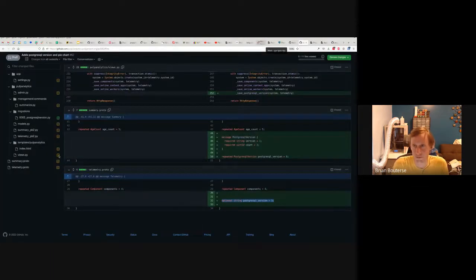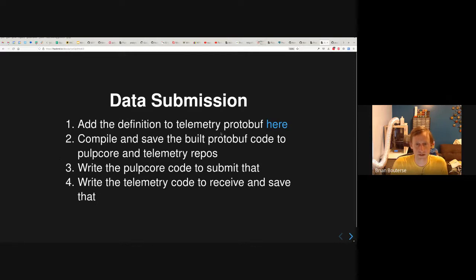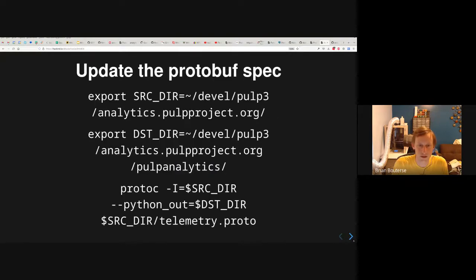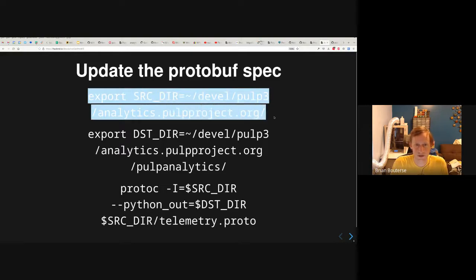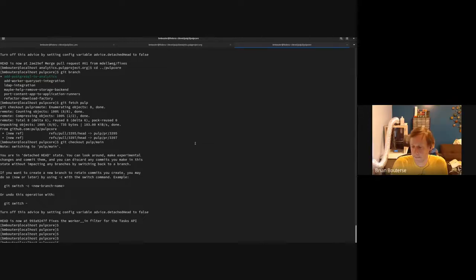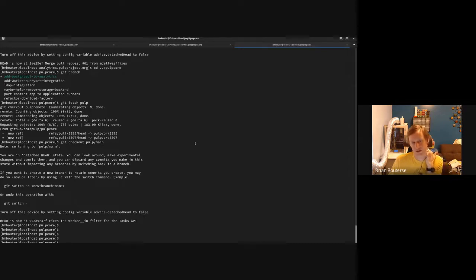The next thing you're going to want to do is compile it and save it into both Pulp Core and the telemetry repositories, because this is a shared definition. We're going to improve this — we'll actually break out these things into their own Python library on PyPI and just have these projects depend on them. But for today, you actually have to copy the code. So let's do the compilation. I'm going to export the source directory and the destination directory into the pulp_analytics folder. Then I'll run the protoc command — the protobuf compiler — saying: here is my source, I'm using Python output, and I want the telemetry proto file.